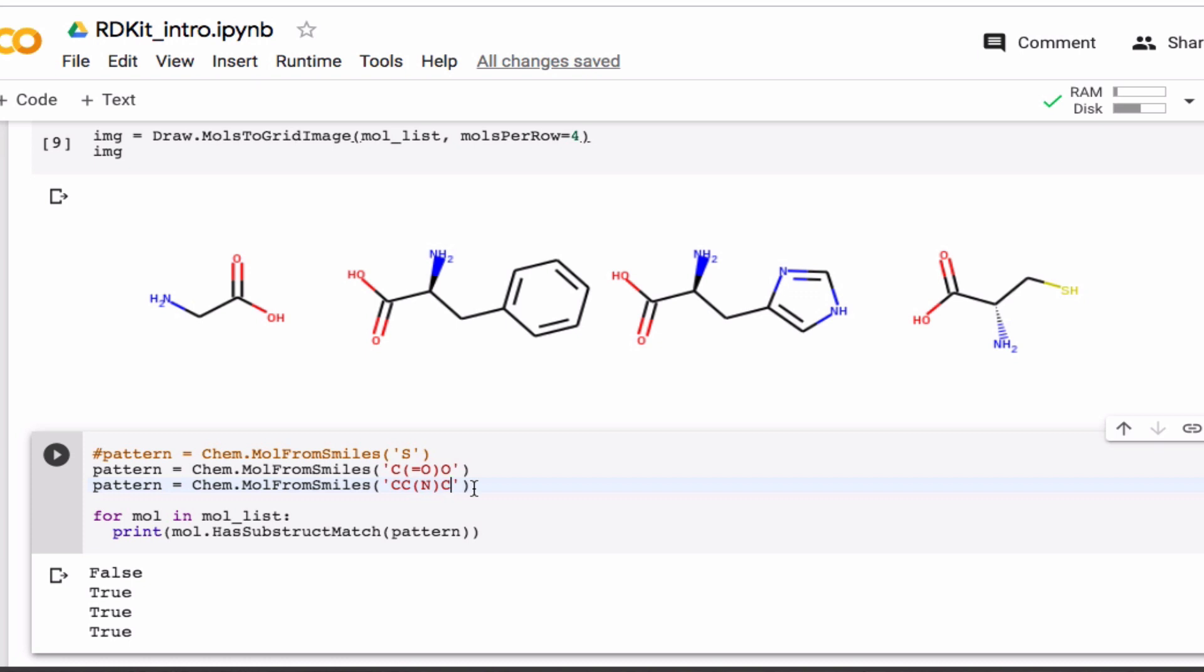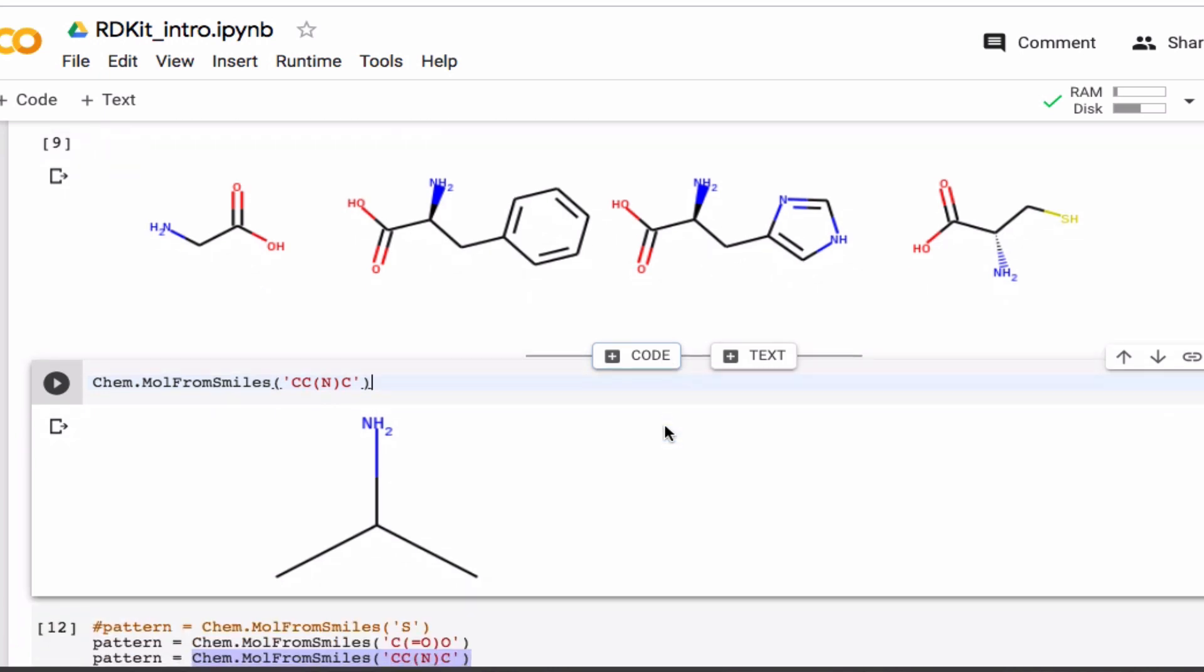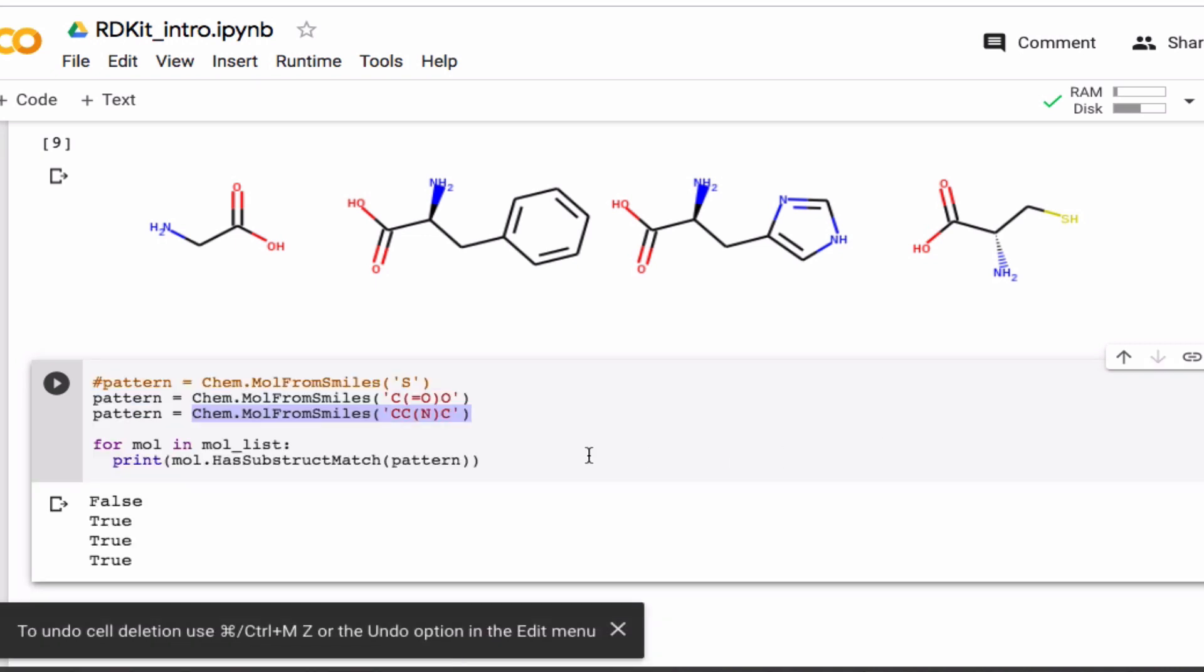Right? So if you're in doubt what this looks like, you can just go up here. Right? So it's searching for a substructure like this. And glycine doesn't have it here, right? Because this carbon here only has one other bond.